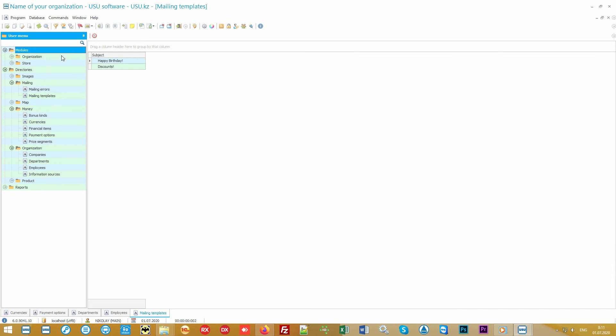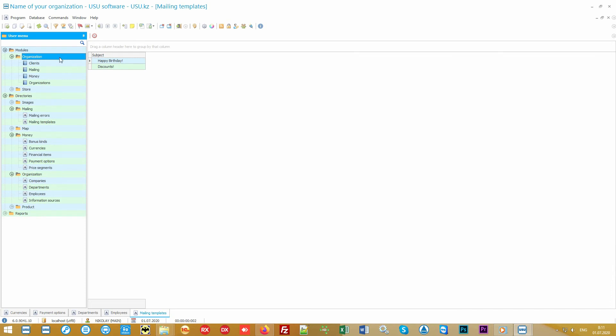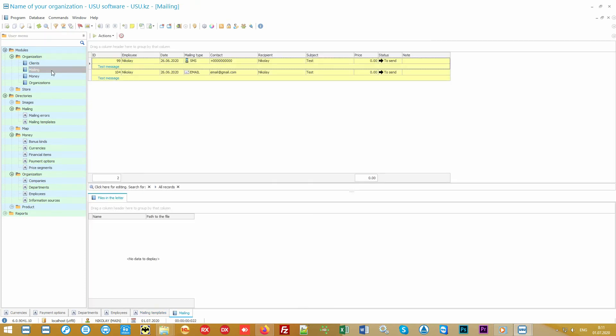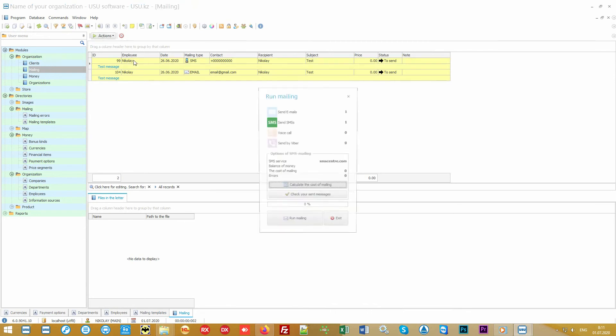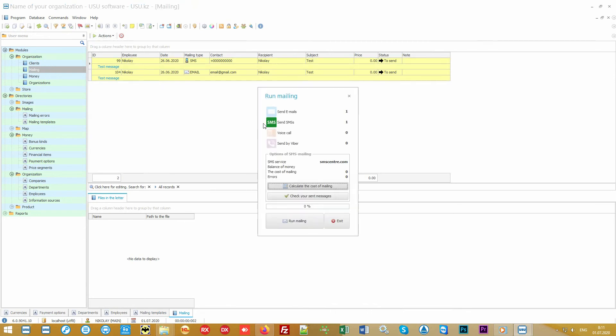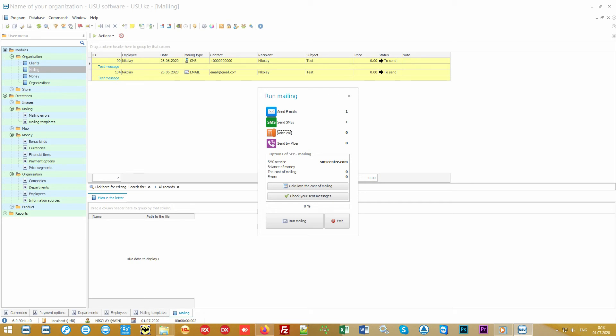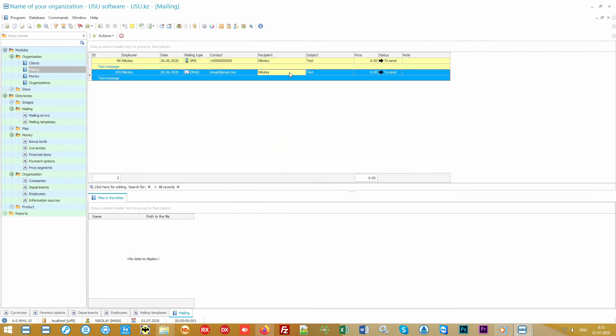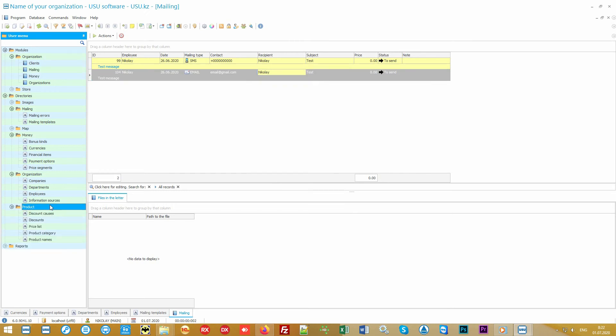In the mailing folder you can configure templates for various notifications of your customers. The Special Software uses the most advanced technologies. You will be able to notify your customers about various promotions or discounts using as many as four types of modern mailings: email, text, Viber, and voice call. Yes, you heard it right.